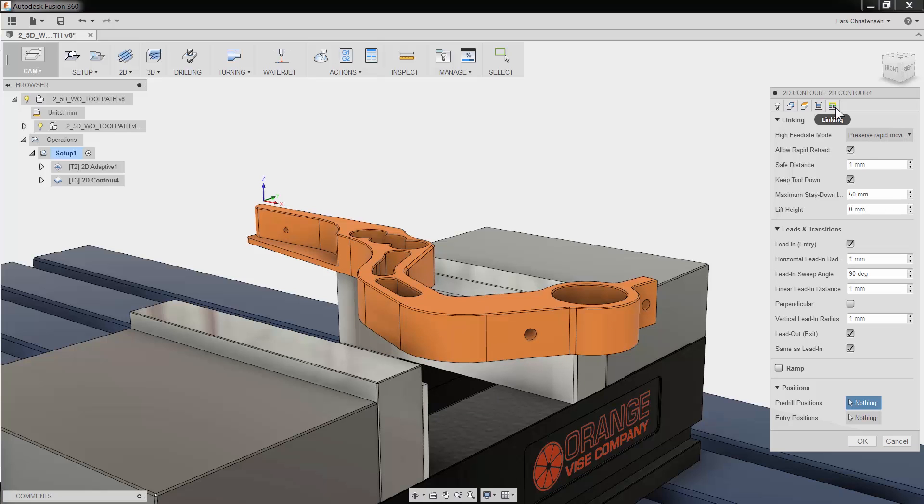The fifth and last tab is all about the cutter not engaged in the material. You have control over such things as lead in and lead out.